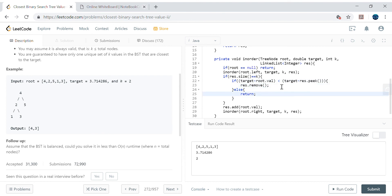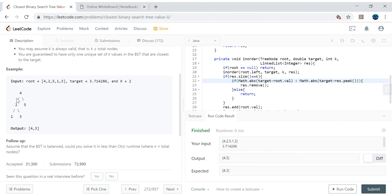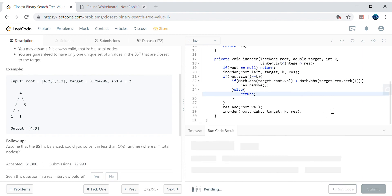The bug is that I need to use Math.abs() for the comparison. Without it, I'm considering the sign of the difference: target minus a larger value gives a negative number, which would be treated as the lesser (more eligible) difference incorrectly. Wrapping both comparisons in Math.abs() ignores the sign and fixes the logic.